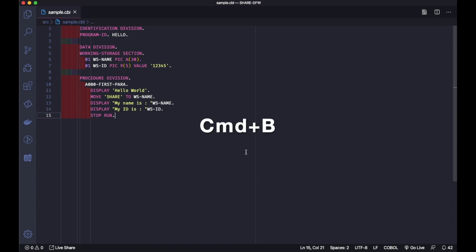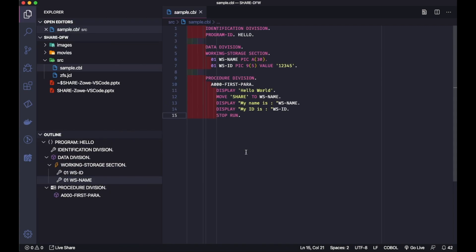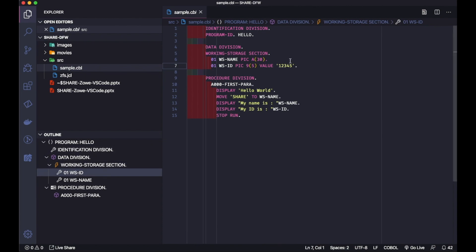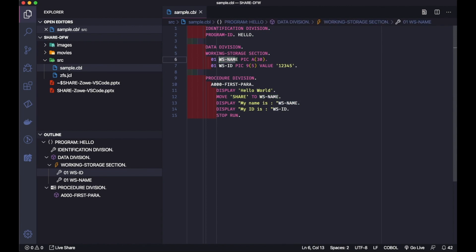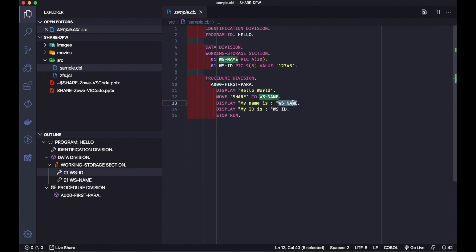With Command-B I open a sidebar, so here I have the outline for my code that helps me to see all the structure of this code. You see that when I'm starting to edit this COBOL, I have some options here that will highlight the variables and where this is defined.